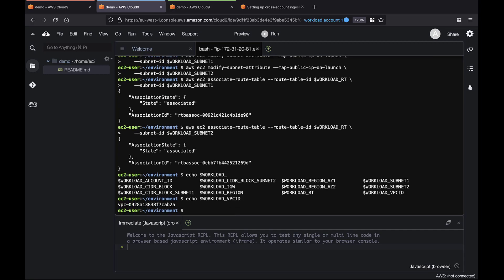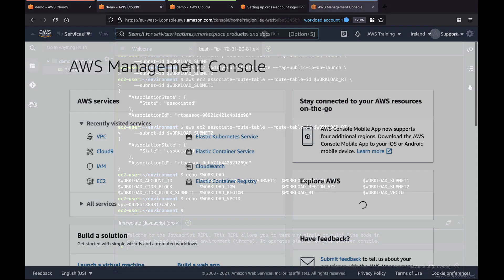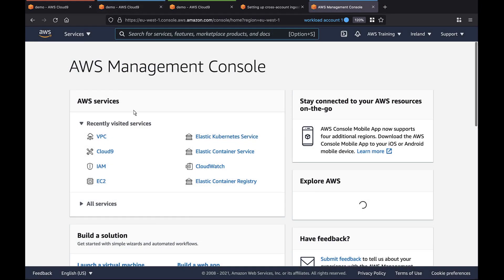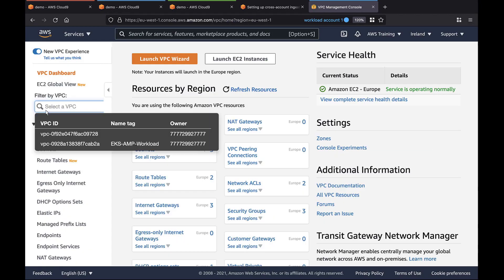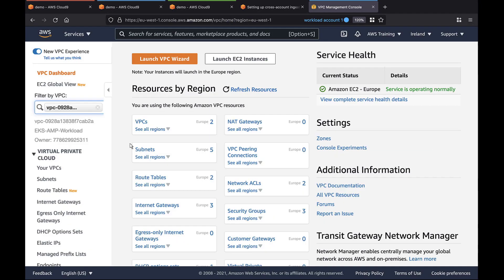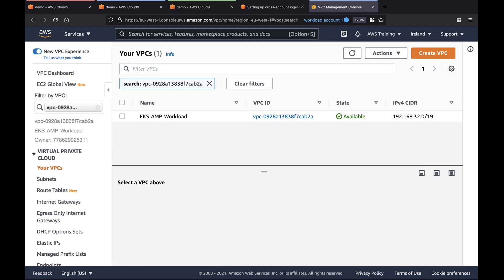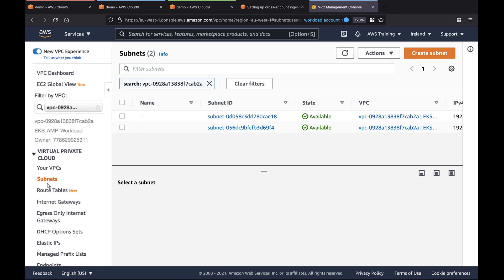Before we create the EKS cluster, let's review our VPC from the VPC management console. Here's the VPC we created. Let's take a closer look at its associated subnets and internet gateway.